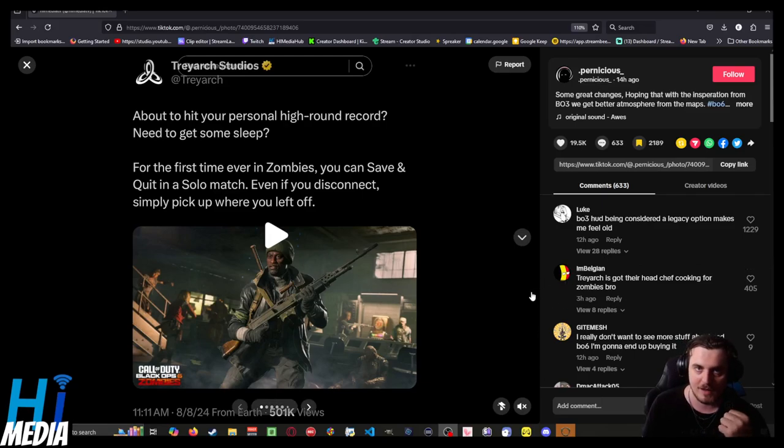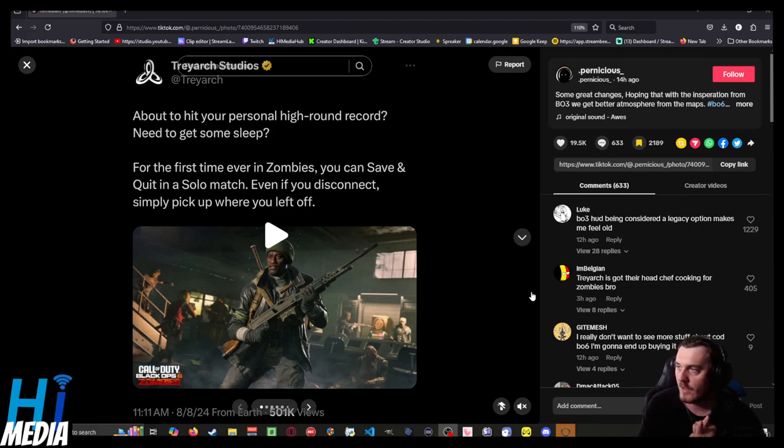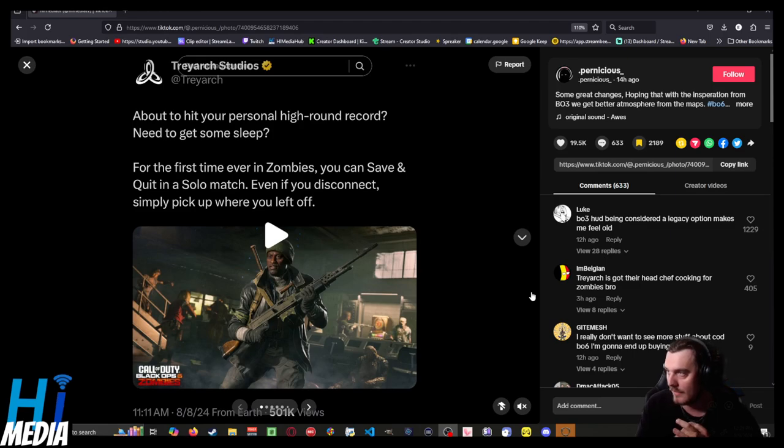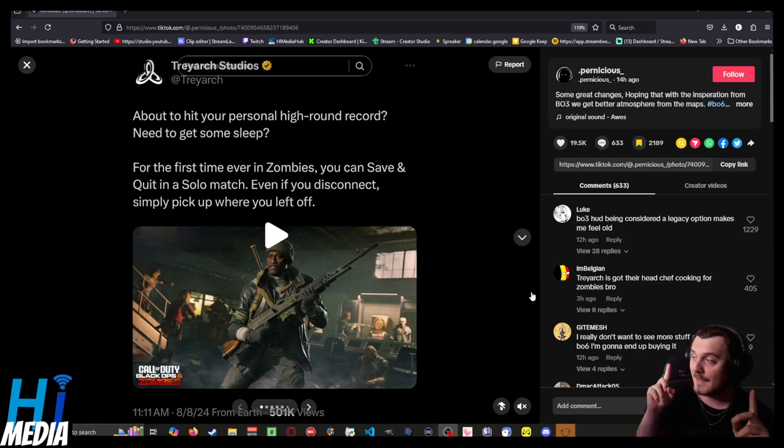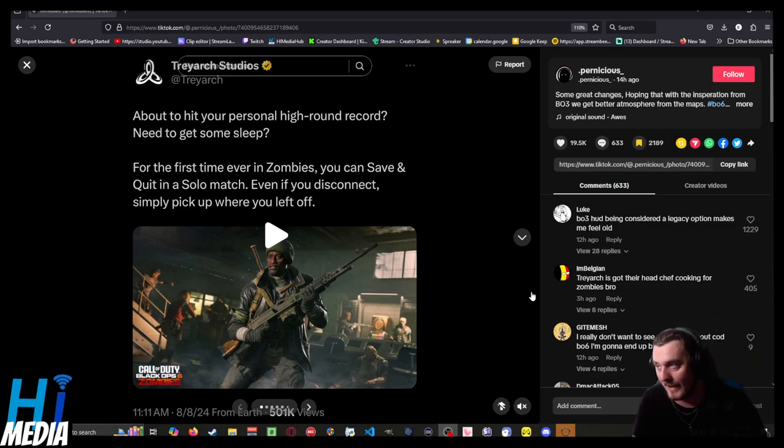Evan from iMediaTV, and today we're looking at some tweets from Treyarch Studios talking about Call of Duty Black Ops 6 zombies. Now, you must be wondering, I'm not usually one for games like Call of Duty, and you'd be correct, but I am a gigantic simp for the arcade mode zombies,